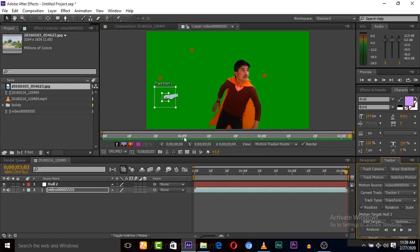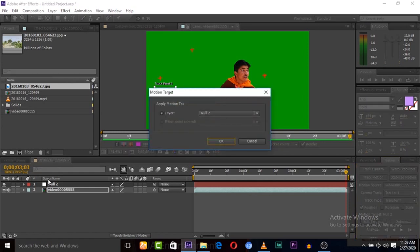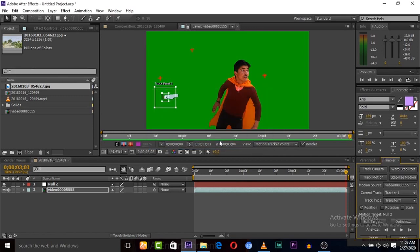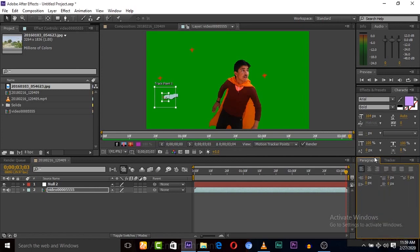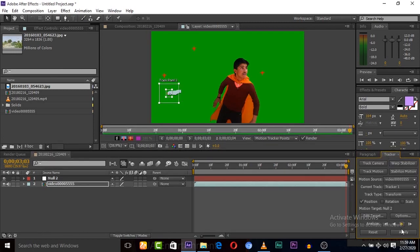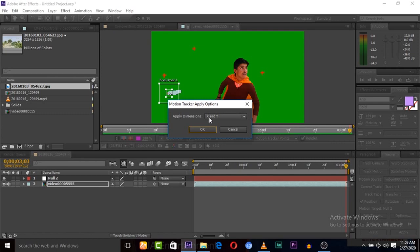The tracking is completed and here is the tracking point — it is completely tracked. Now we need to click Edit Target, select the null object — it's already selected. Now click Apply and select X and Y, then click OK.